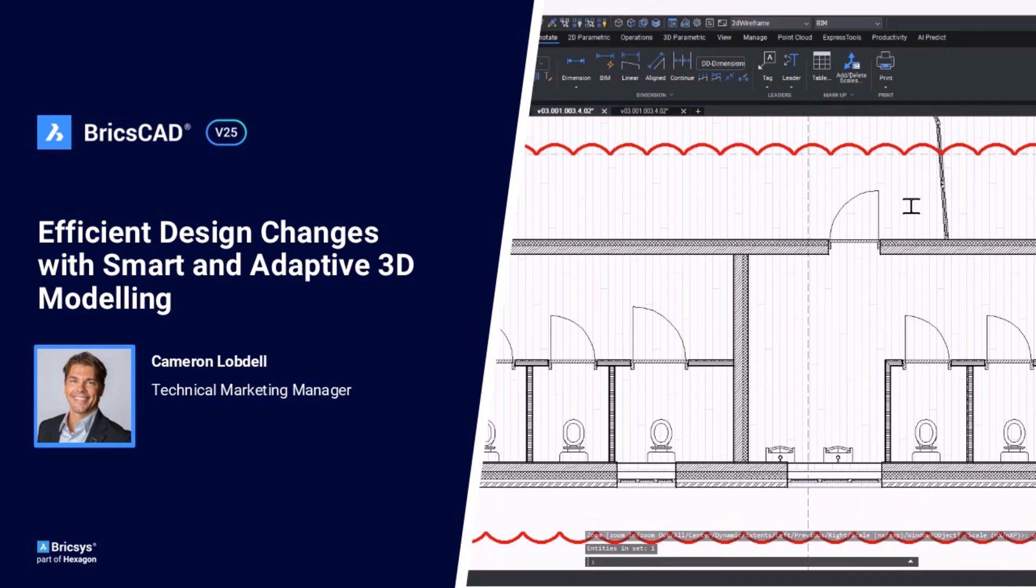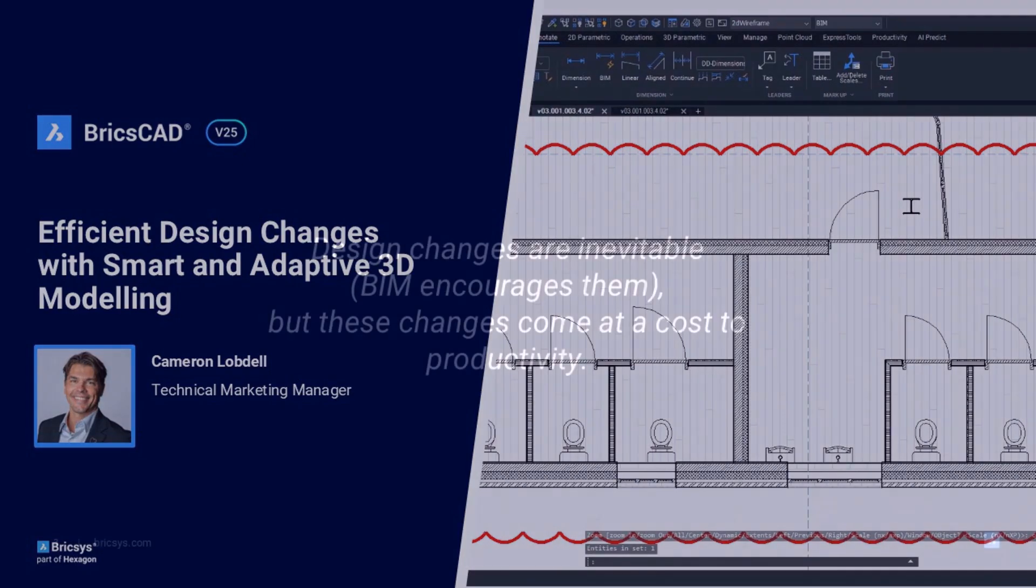Hello and welcome to this breakout session for BricsCAD BIM v25. In this video we are going to discuss something that is universally familiar to all of us in the AEC industry, the dreaded design change.